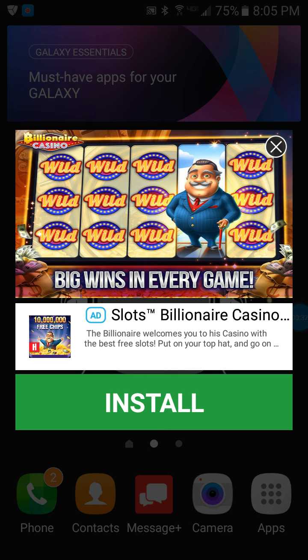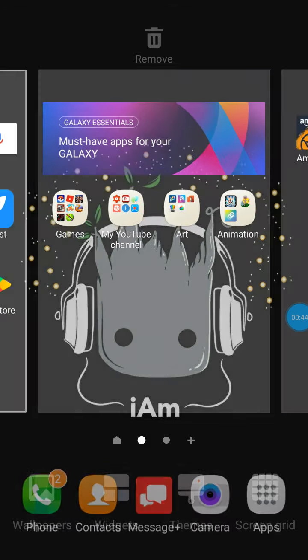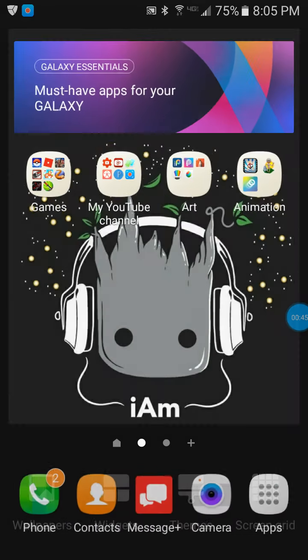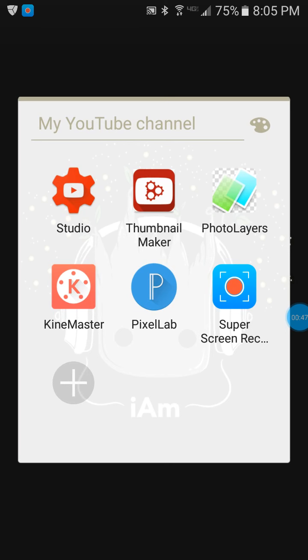This is what I use for my YouTube channel. As you can see, it says 'My YouTube Channel.' What I used to make my banner for my YouTube channel is Photo Layers.